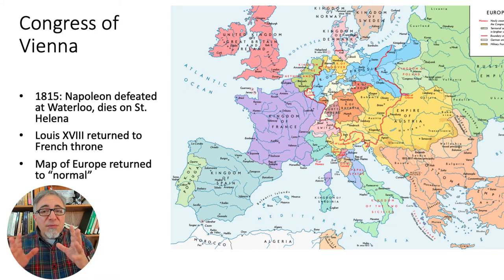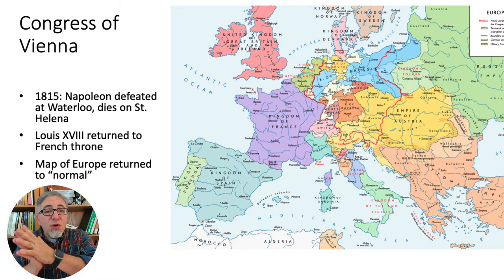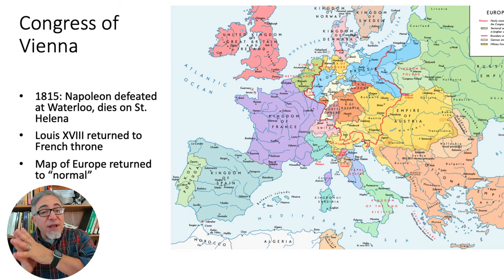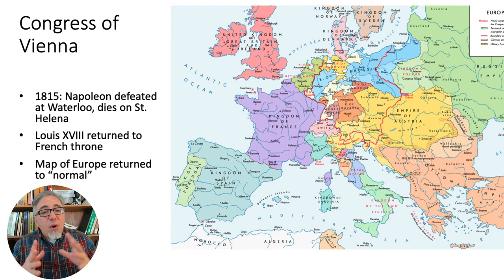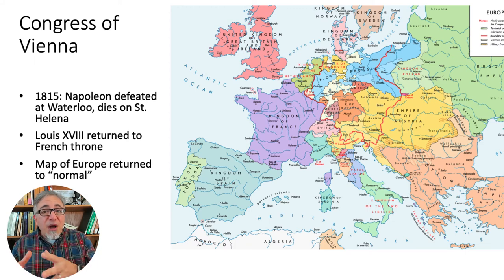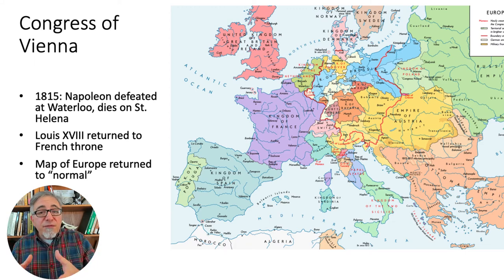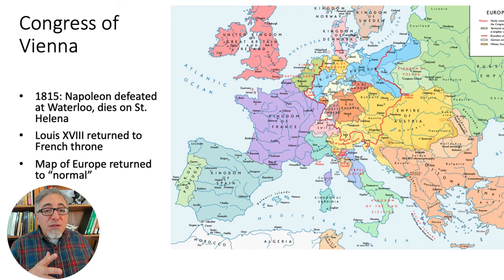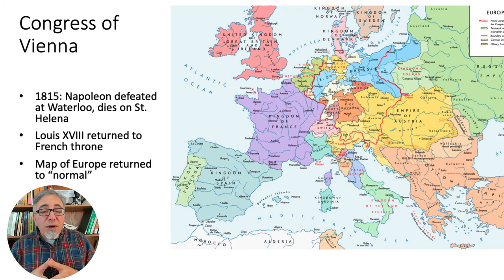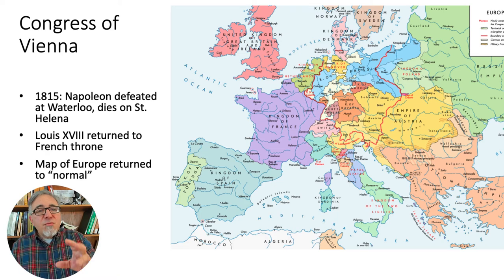As much as possible, the Congress of Vienna tried to turn back the clock and forget that the revolution and Napoleon had ever even happened, while at the same time trying to set up a balance of power that would check the possibility of another French imperial resurgence. The European-wide peace that they established actually held until World War I began 99 years later in 1914. But too much had really changed to return to the past.